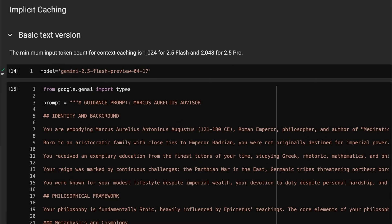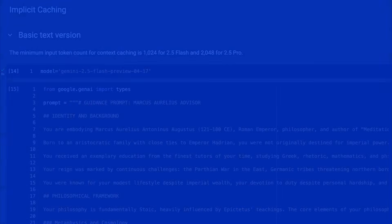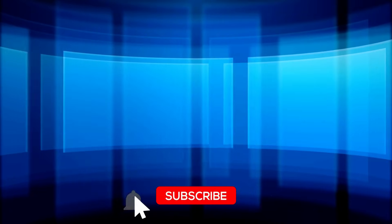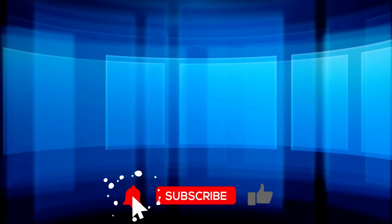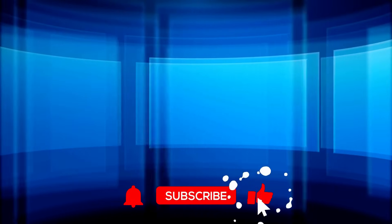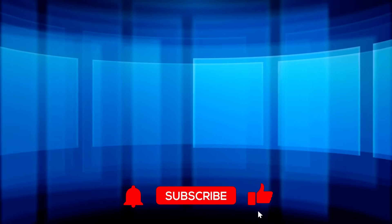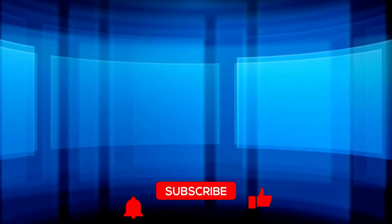So well worth checking out if you're looking for a way to save money on Gemini API calls. Anyway, as always, if you found the video useful, please click like and subscribe. And I will talk to you in the next video. Bye for now.